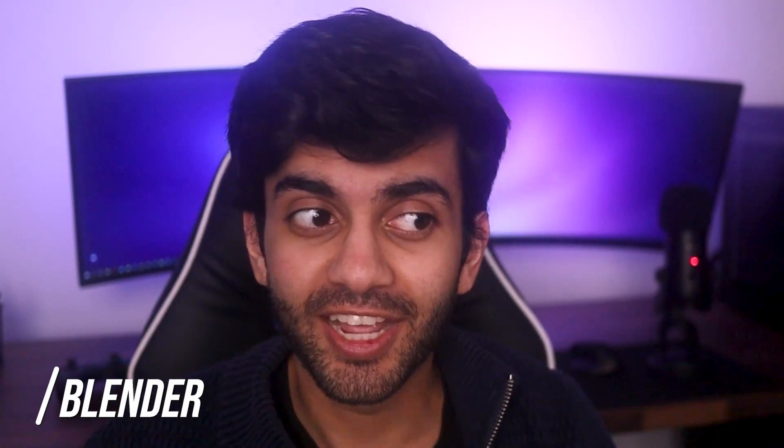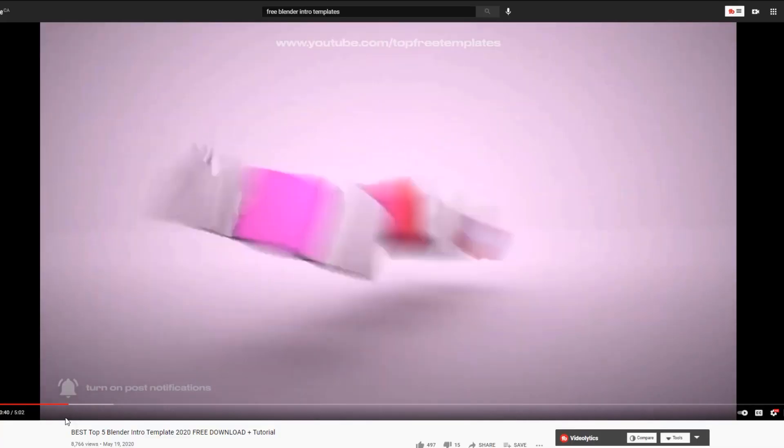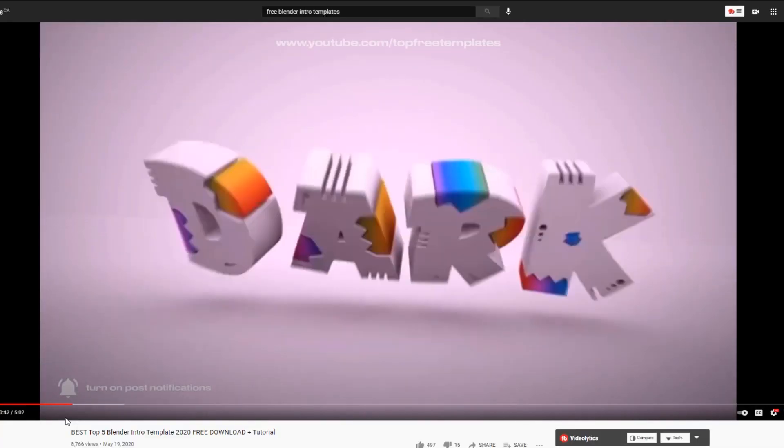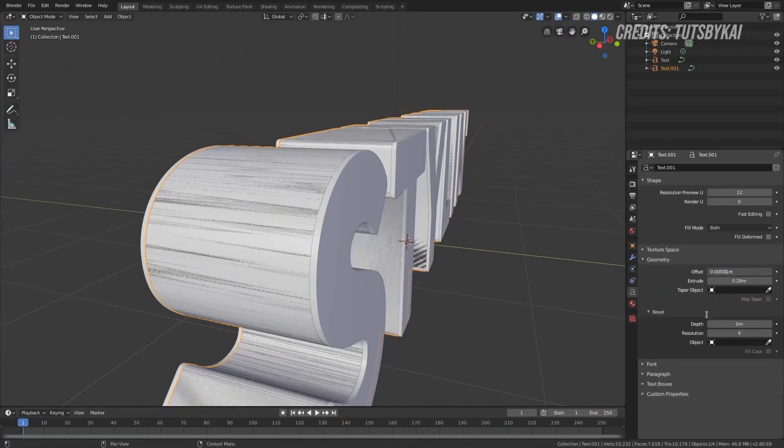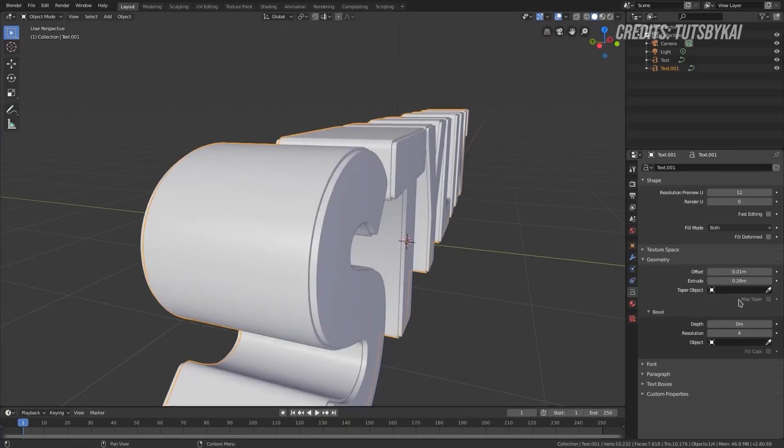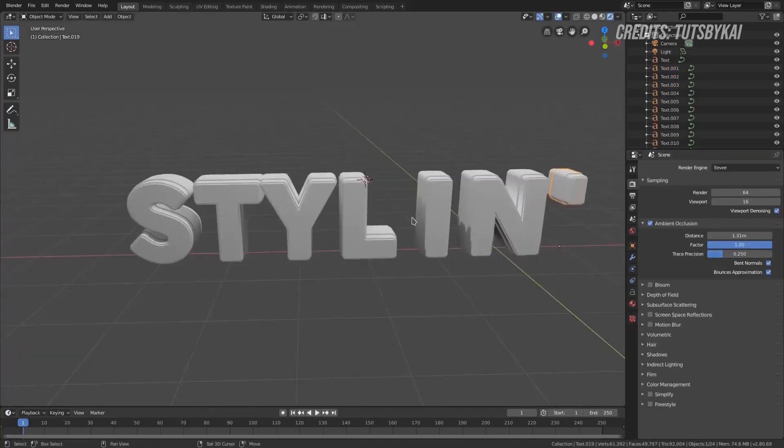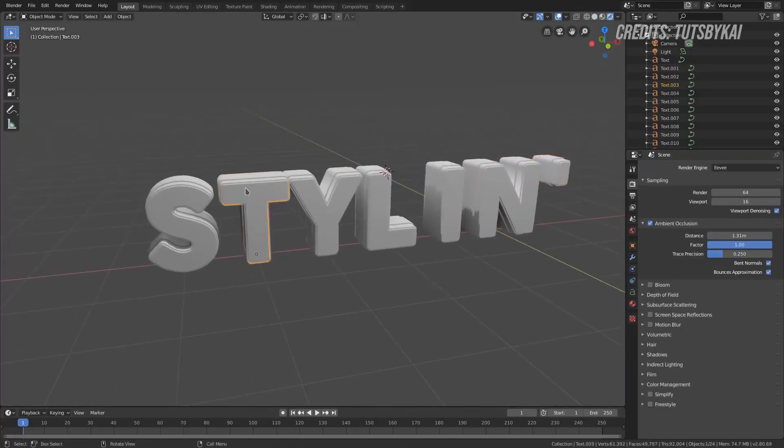If you're looking to make 3D intros, I would highly recommend Blender, and I've been recommending Blender for the last five years. Basically, Blender is a free modeling tool where you can create 3D models, but what you can also do is create 3D models of text and then animate them to make your own YouTube intro, and people have been doing this for years.